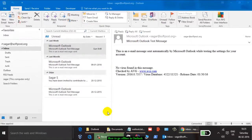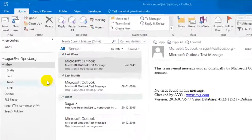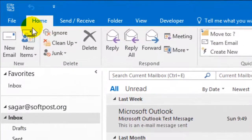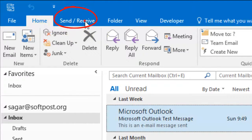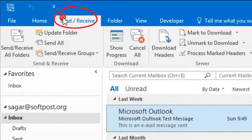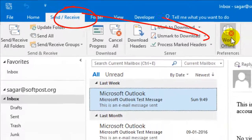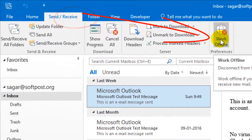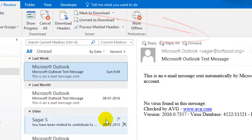Hello there. In this video I am going to show you how you can go offline in Outlook. To go offline, you have to click on the Send and Receive tab. Once you click on that, you will find the Work Offline button — just click on that and you will be disconnected from the server, so you cannot send and receive emails from the server in that mode.